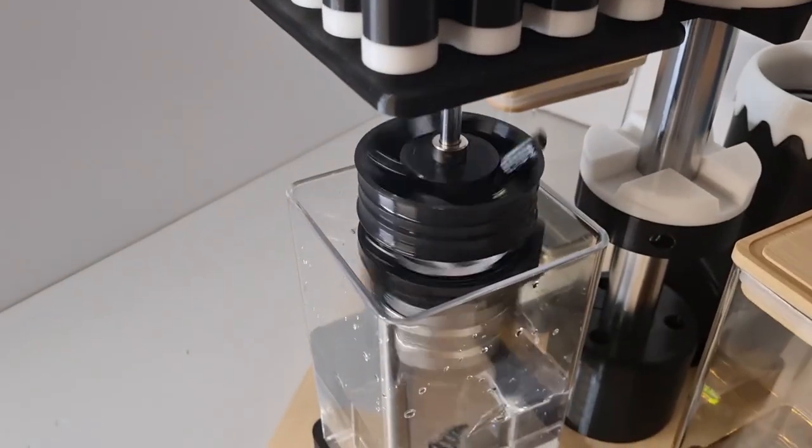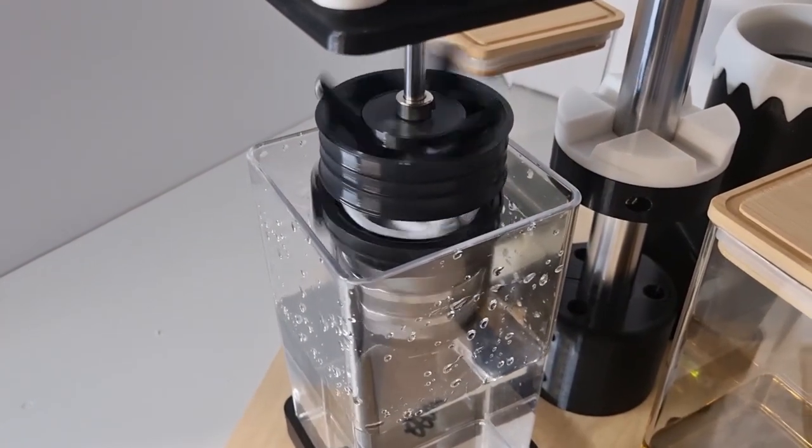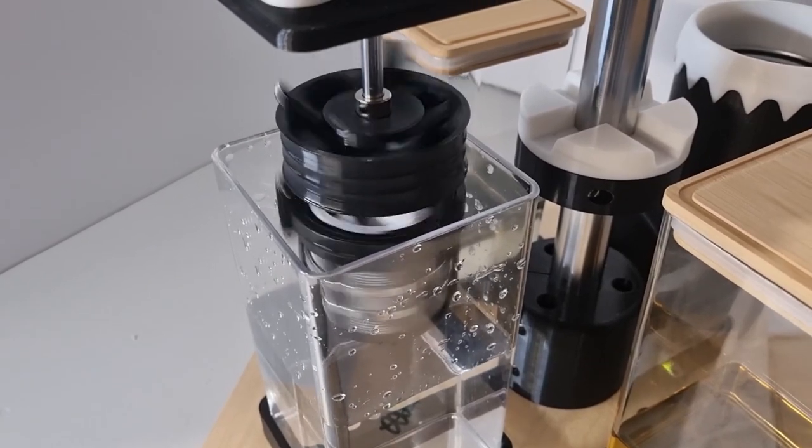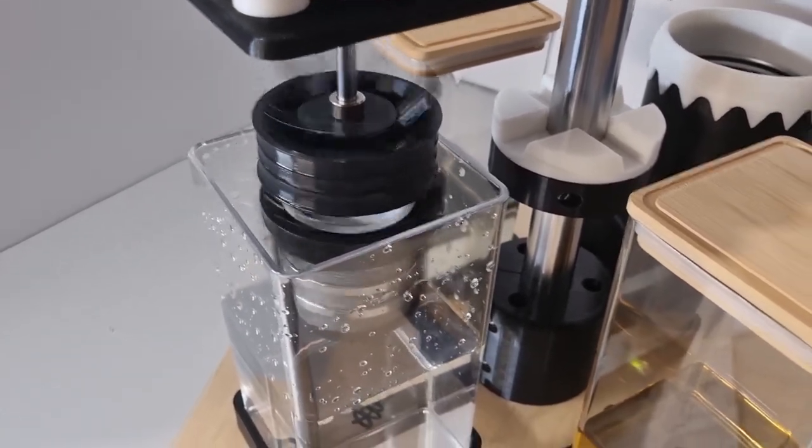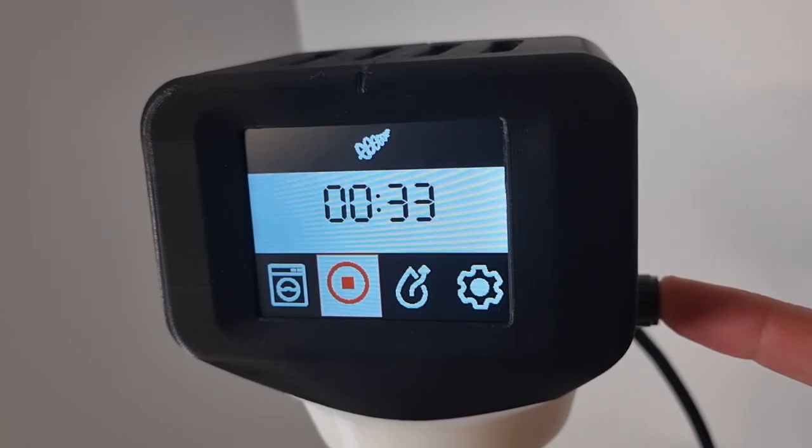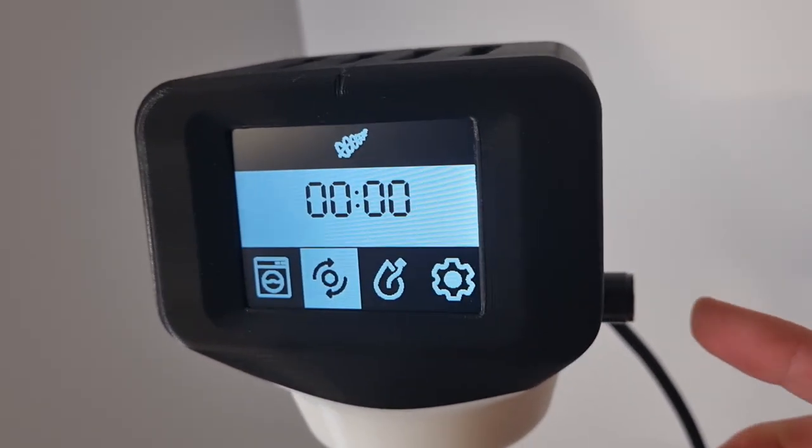Again, just a press. Press again to stop.